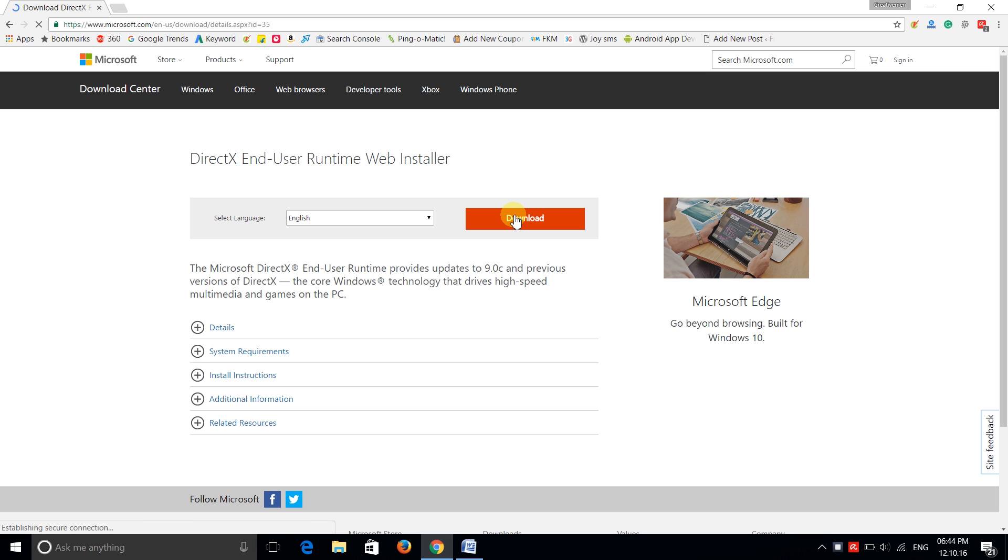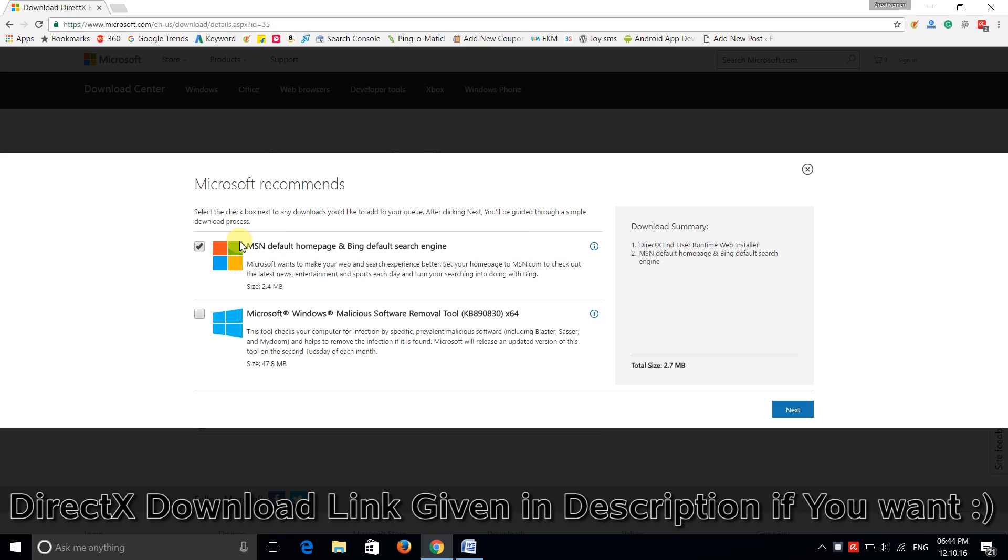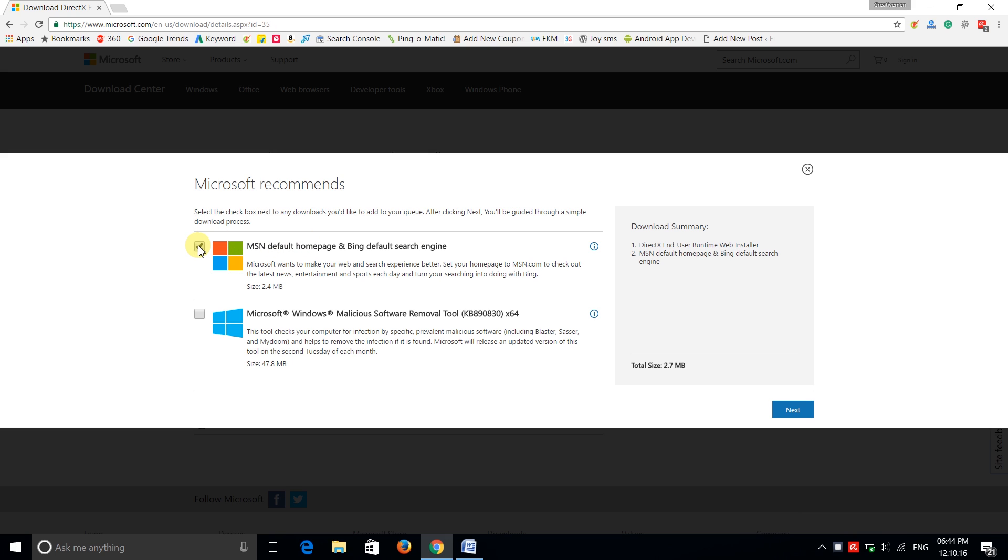Just click on that download option and uncheck this MSN default.